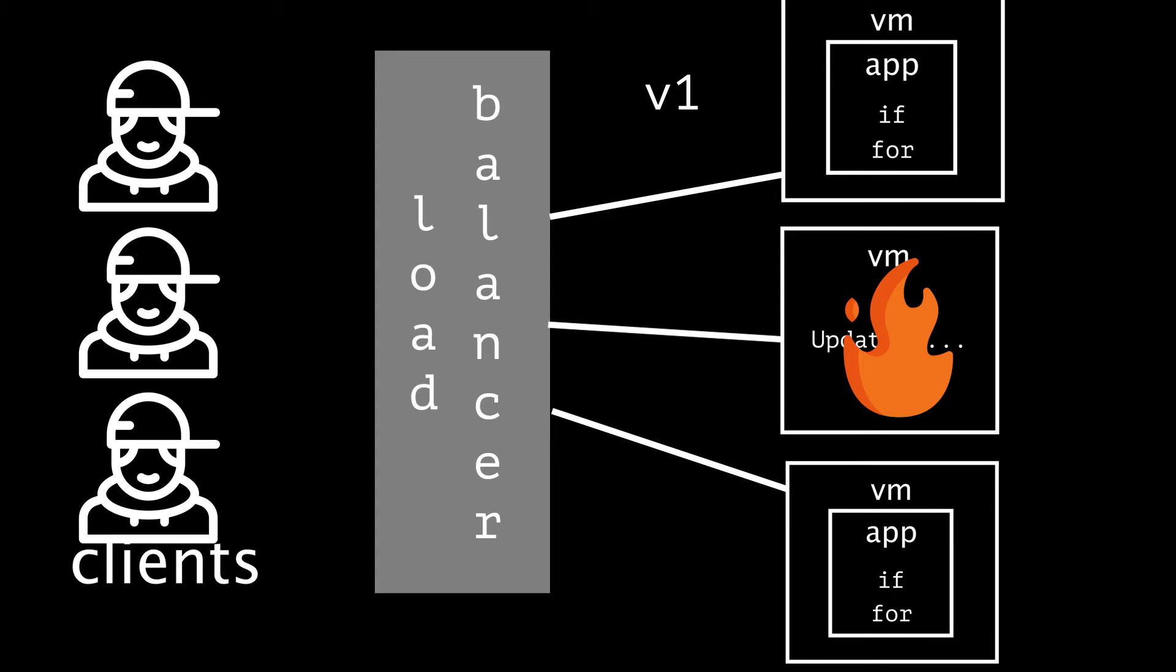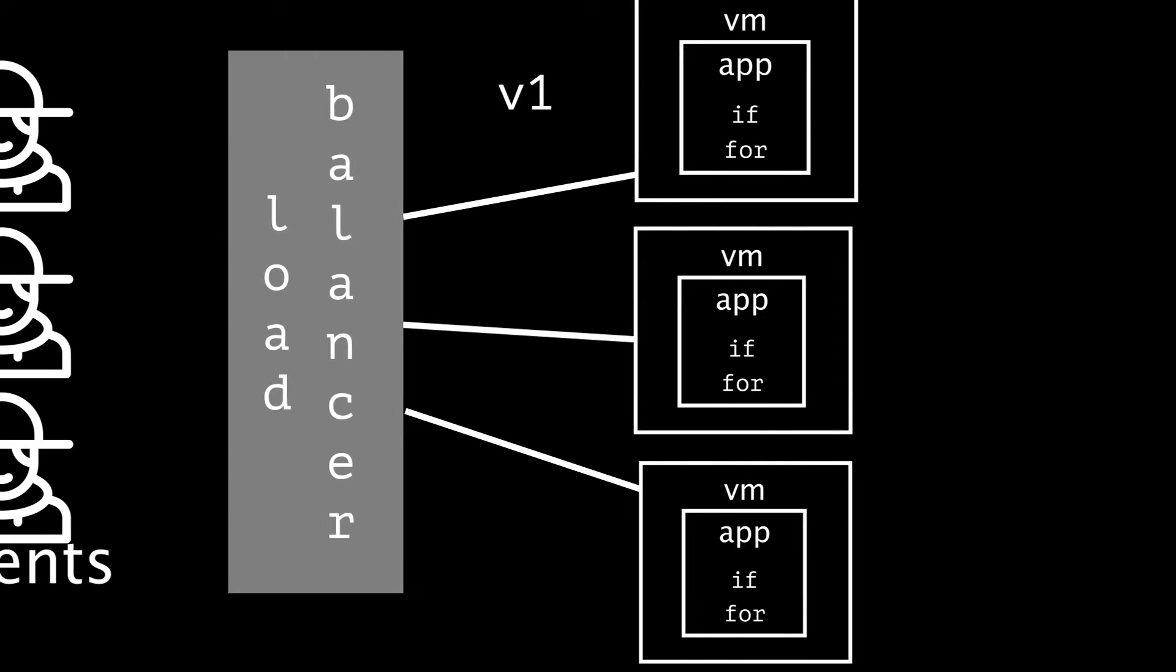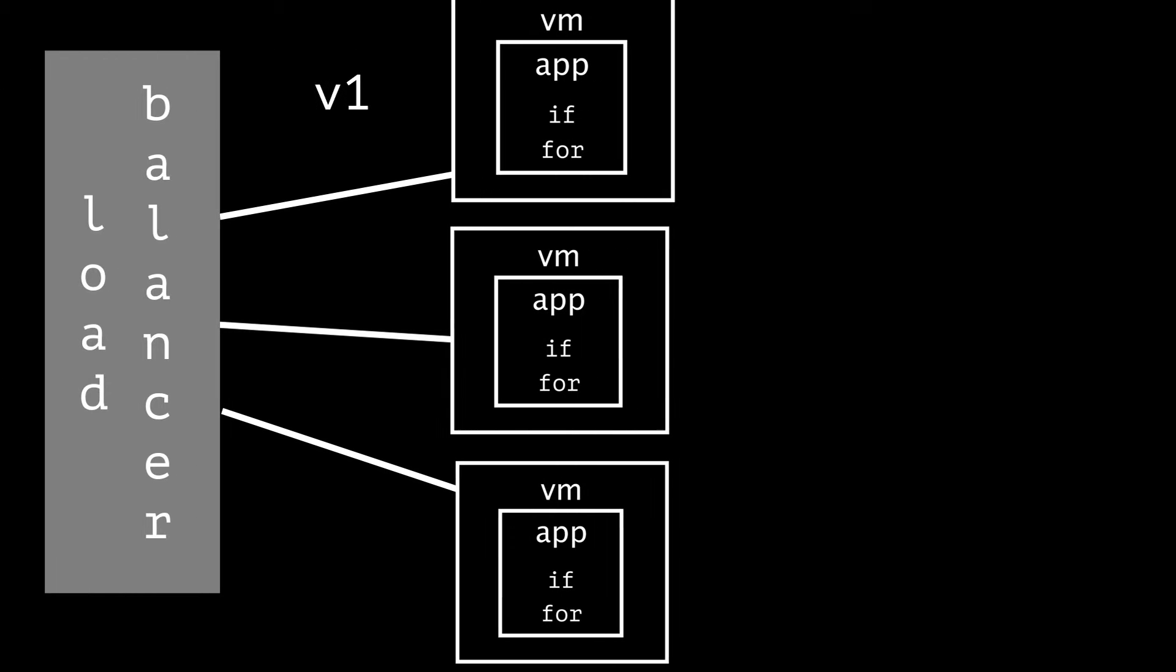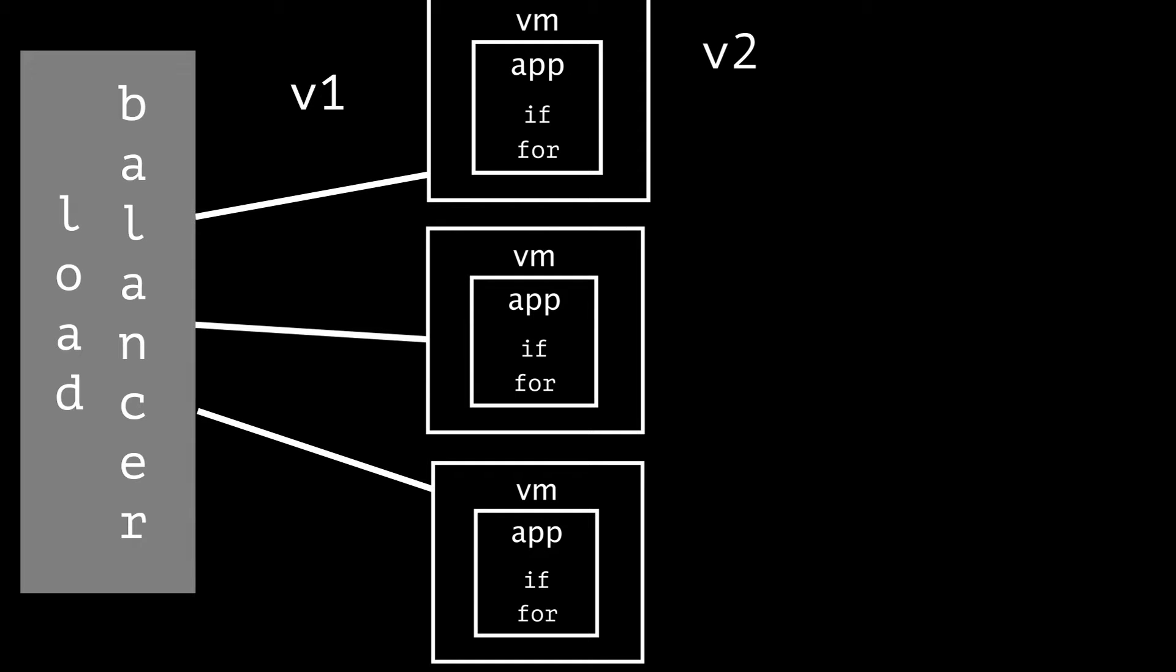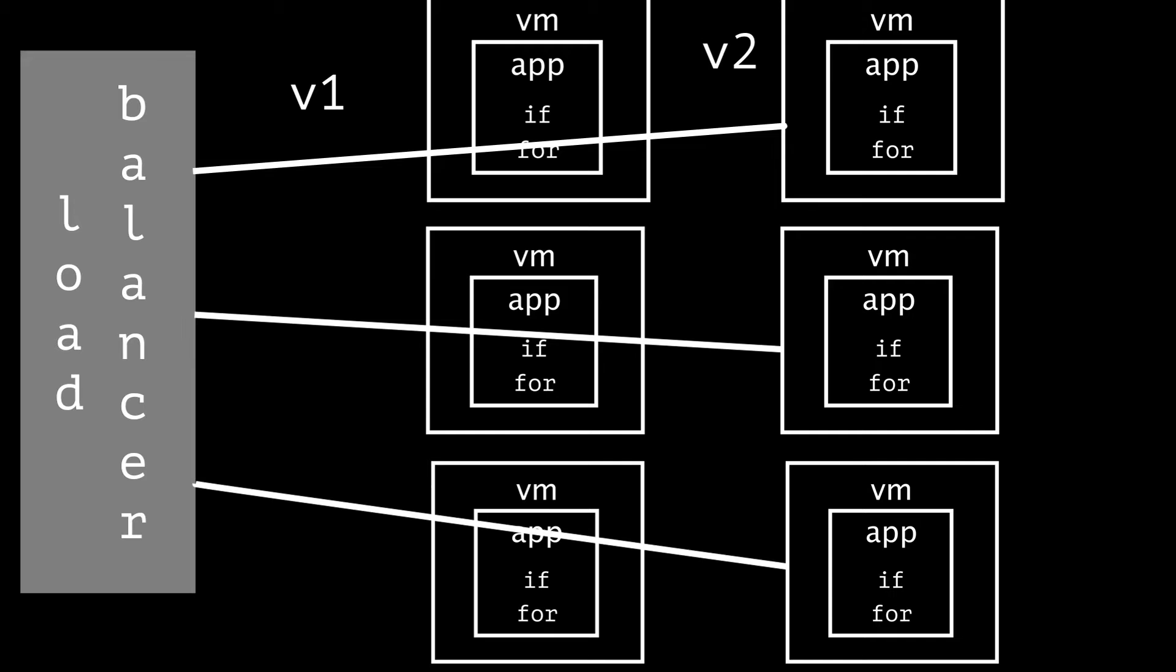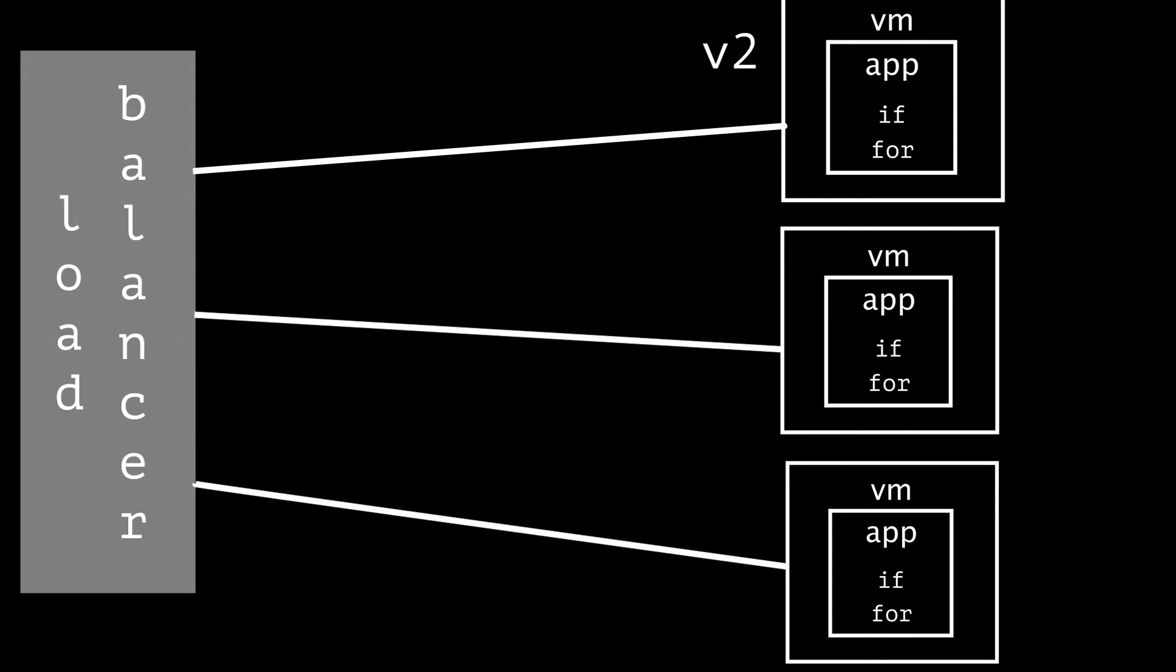This is where immutable infrastructure comes in, where we would never update an existing instance, an existing virtual machine. Once it's there, it never gets modified. And when we need to make a modification, we just create a brand new virtual machine image that's configured with the newest version of the application and all the dependencies and any other updates that need to come. We can then create brand new virtual machines from this image and tell the load balancer to just start sending traffic to the new instances instead of the old ones. Then we can shut down the old instances and repeat this process every single time the code gets updated and this kind of process is really easy to implement in cloud computing environments.